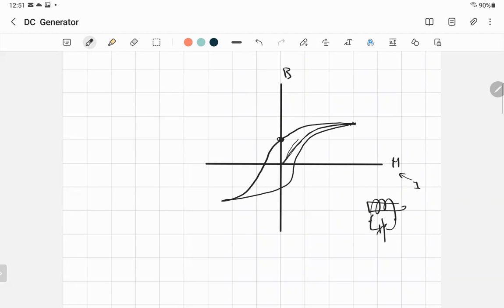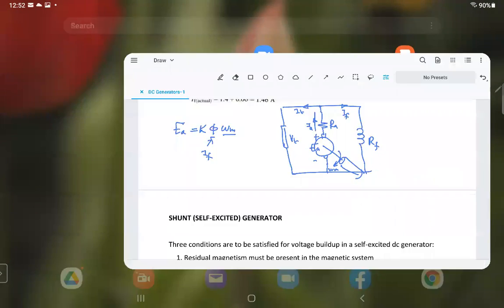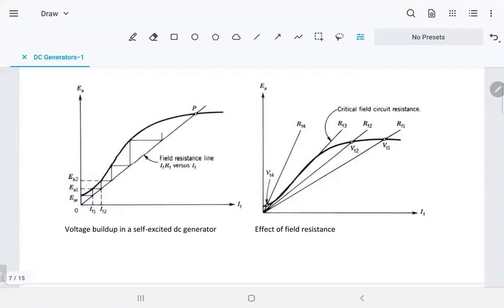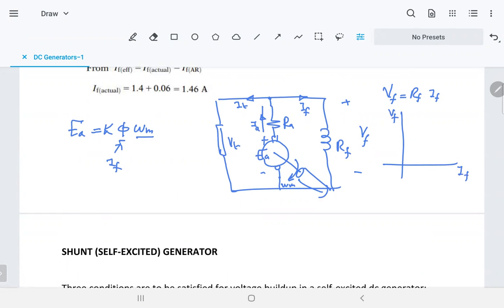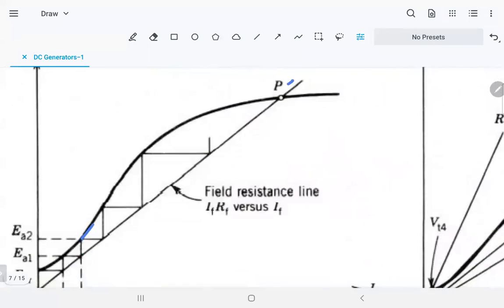Without residual magnetism, a self-excited shunt generator will not operate. Now consider the magnetizing curve and the field resistance line. The voltage across the field is VF equals RF times IF — this is a straight line with slope RF. The magnetizing curve shows EA versus IF. RA is very small (0.1 ohm) compared to RF (80 ohm), so we can neglect the drop across RA, and VF approximately equals EA.